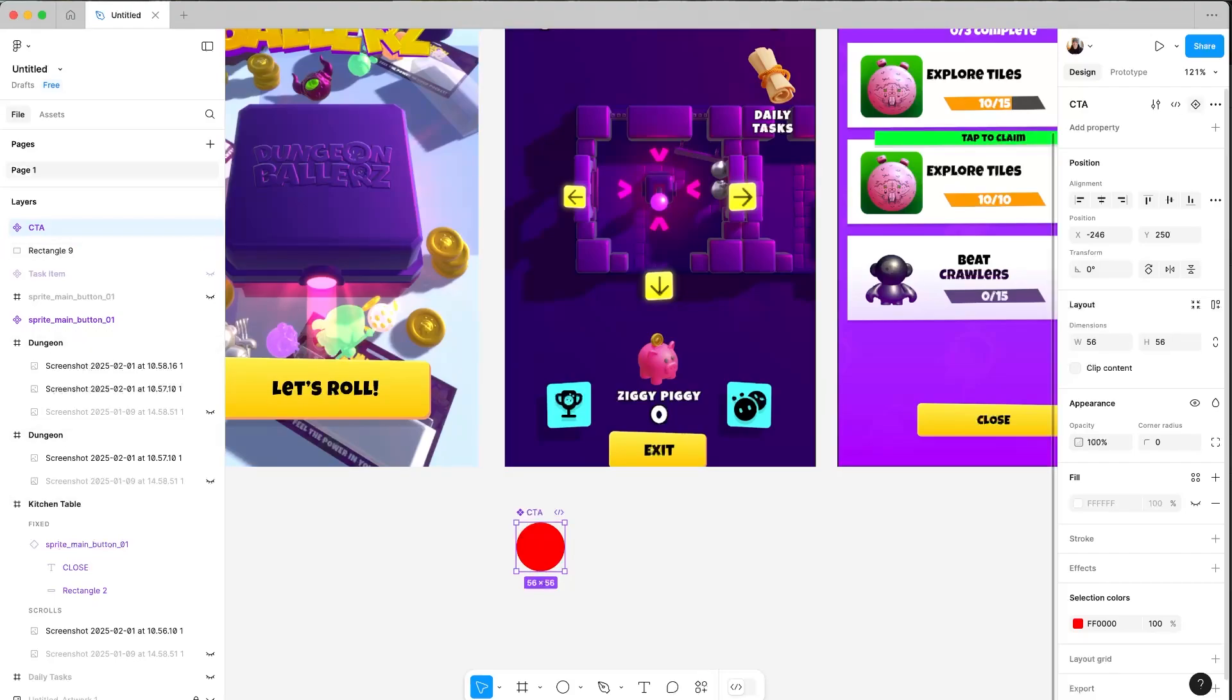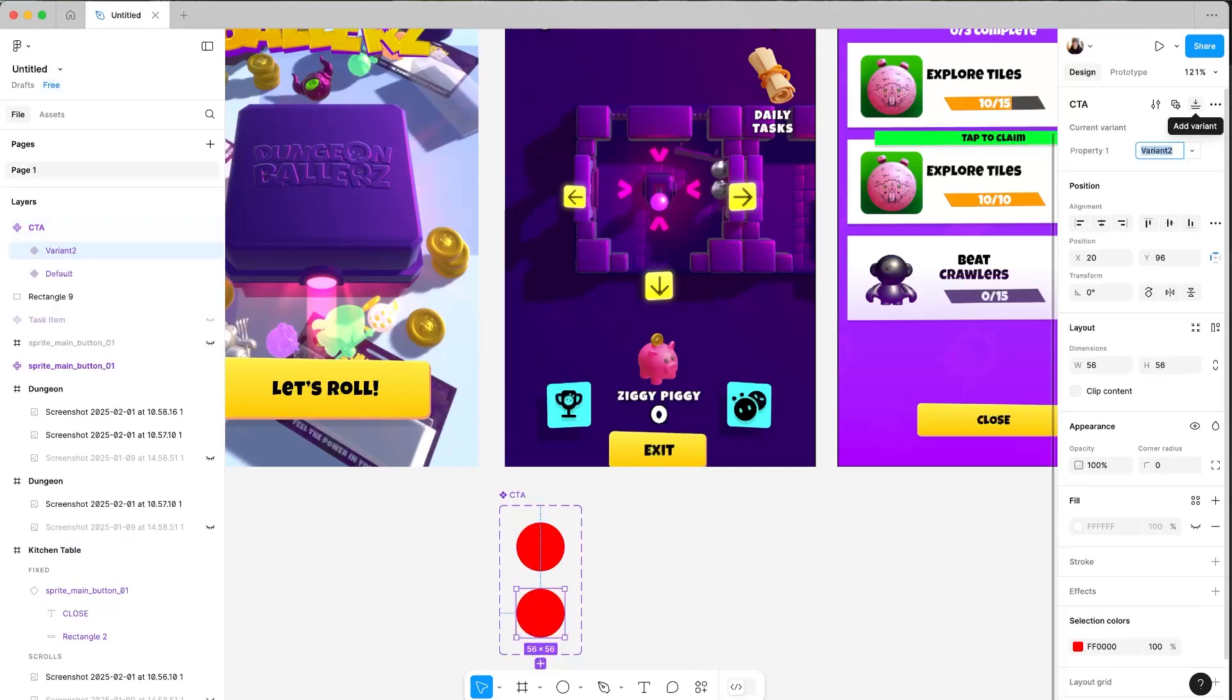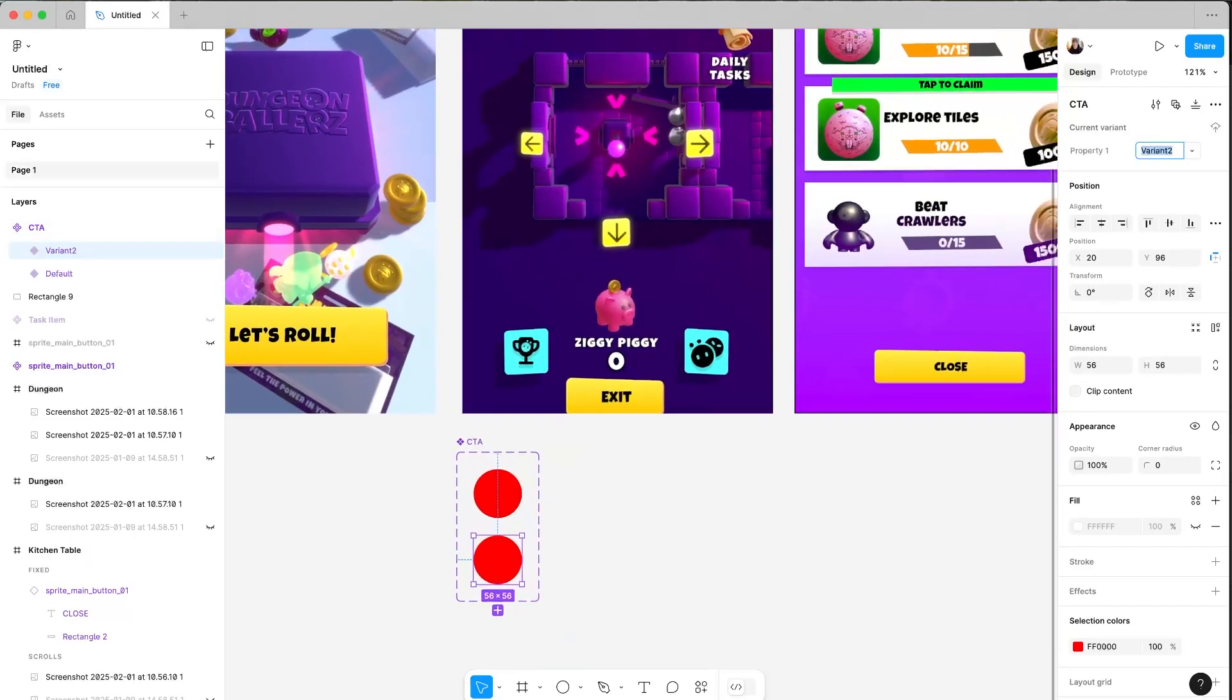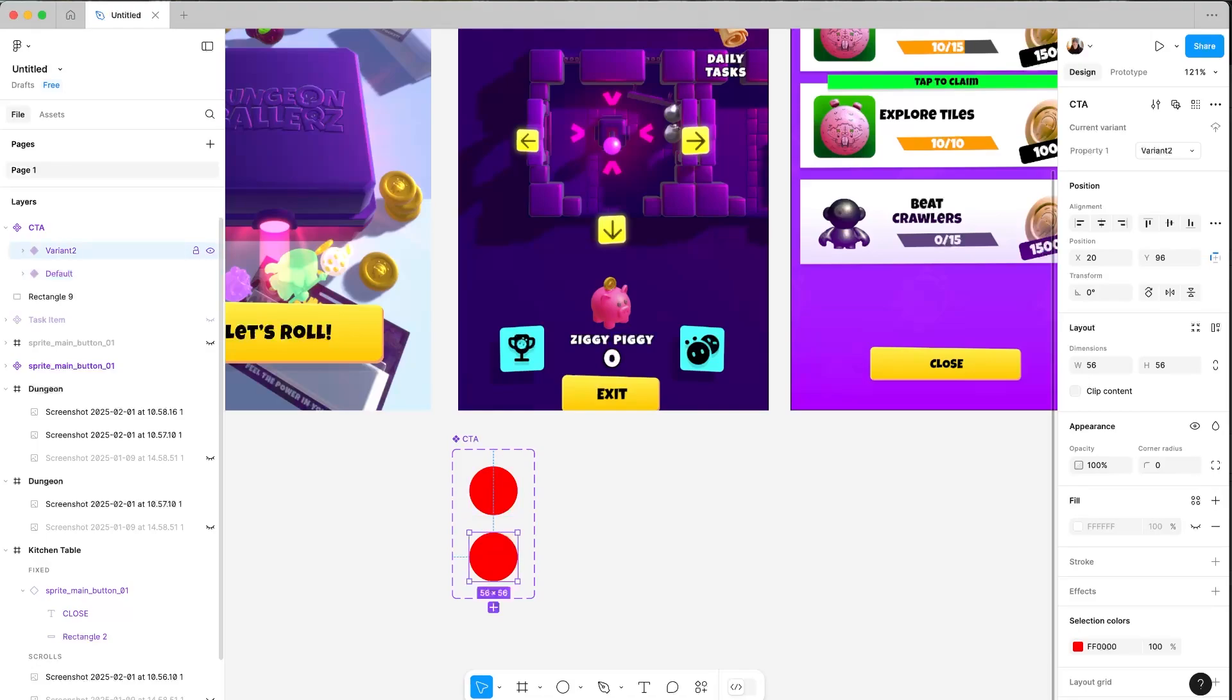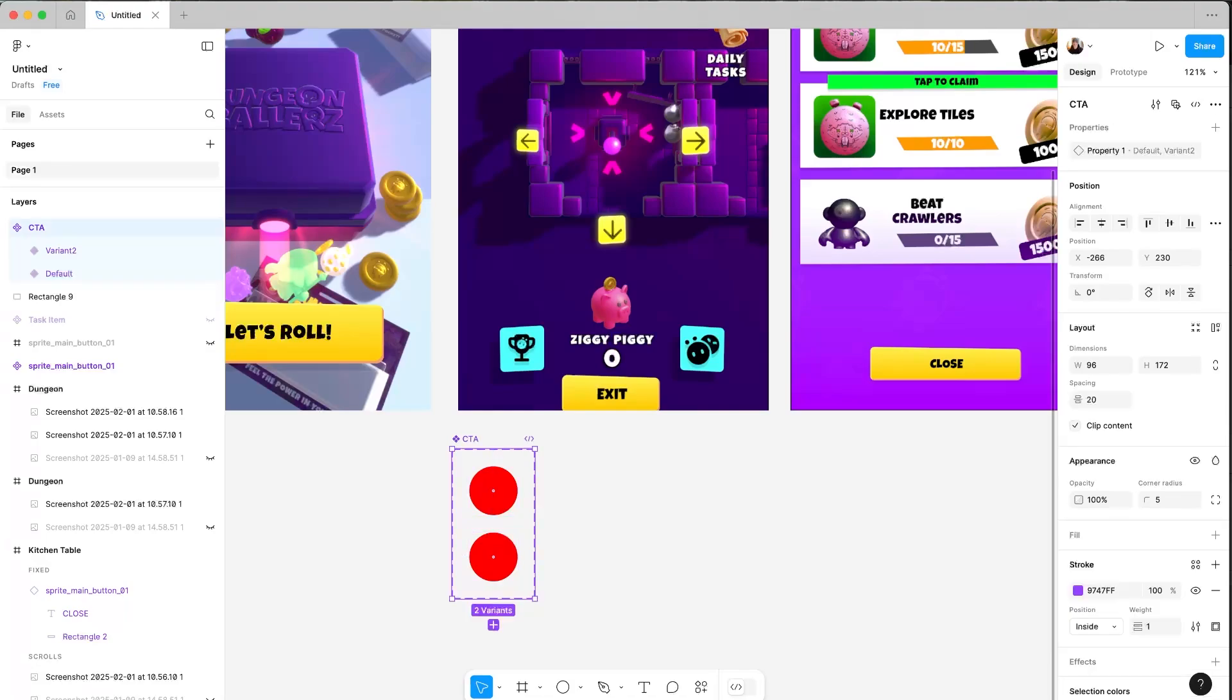And then what we want to do is head over to here and create add variants. So now we have two different states for this. We've got the default one and then we've got variant two. At this point, nothing's going to happen.